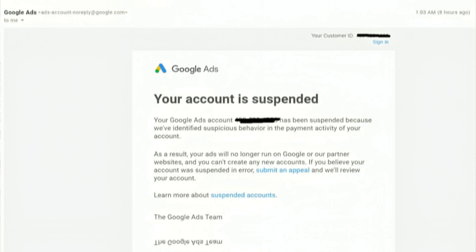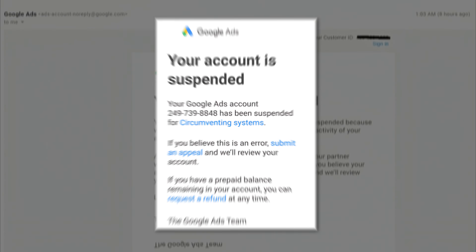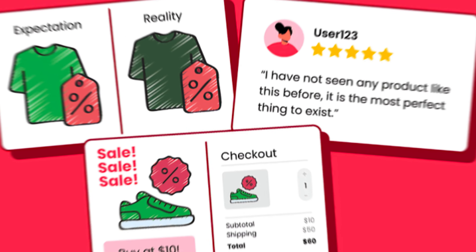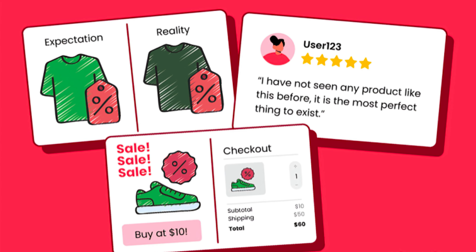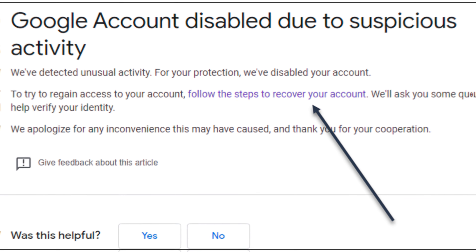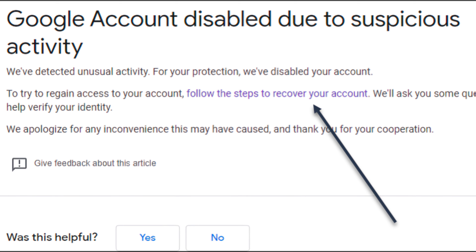Are you frustrated with a Google Ads account suspension? It happens when you violate a Google Ads policy, like click fraud or deceptive advertising practices, or when there is some unusual activity. But the solution is very simple.